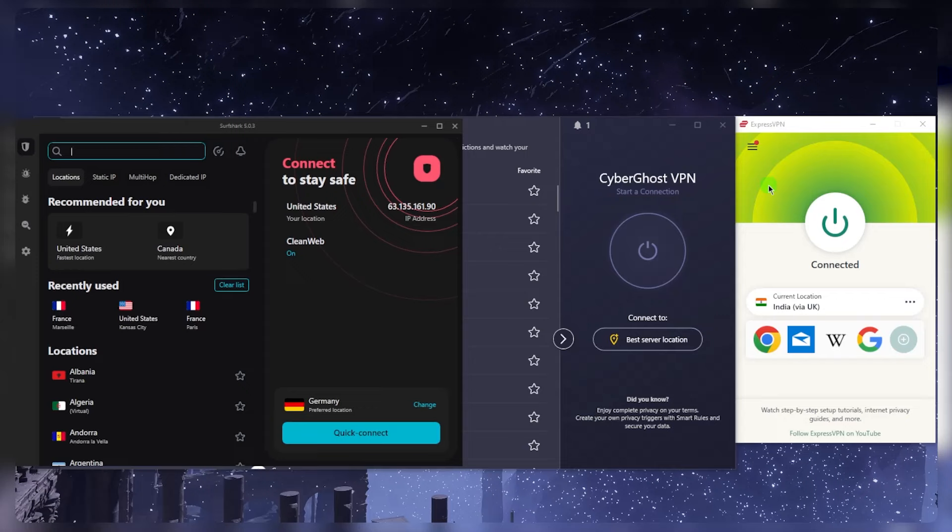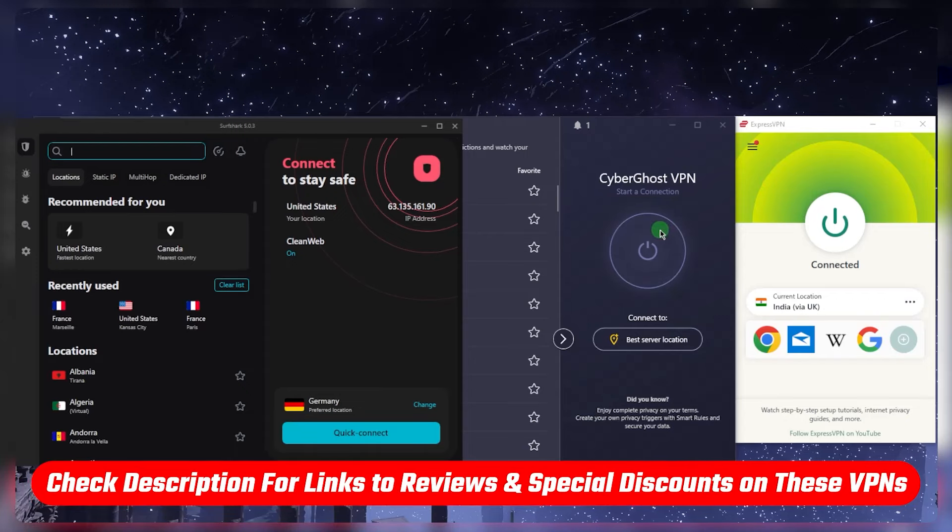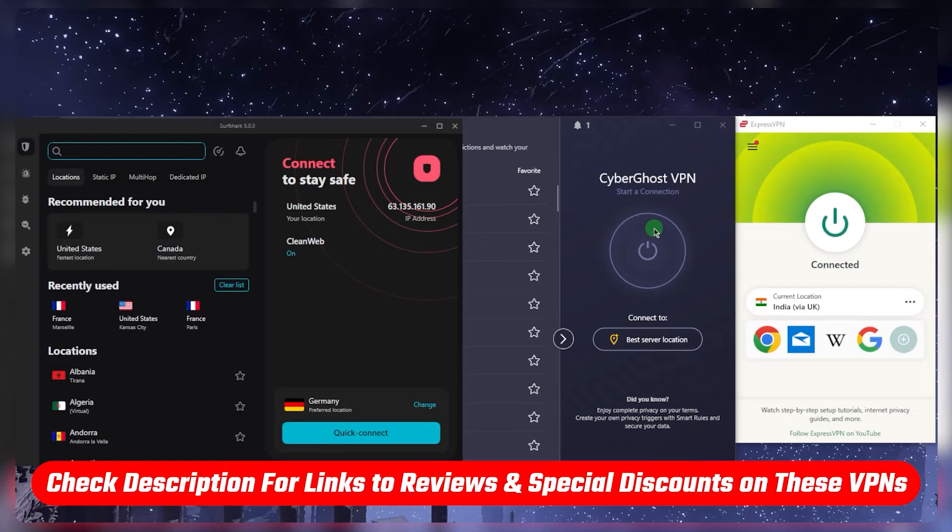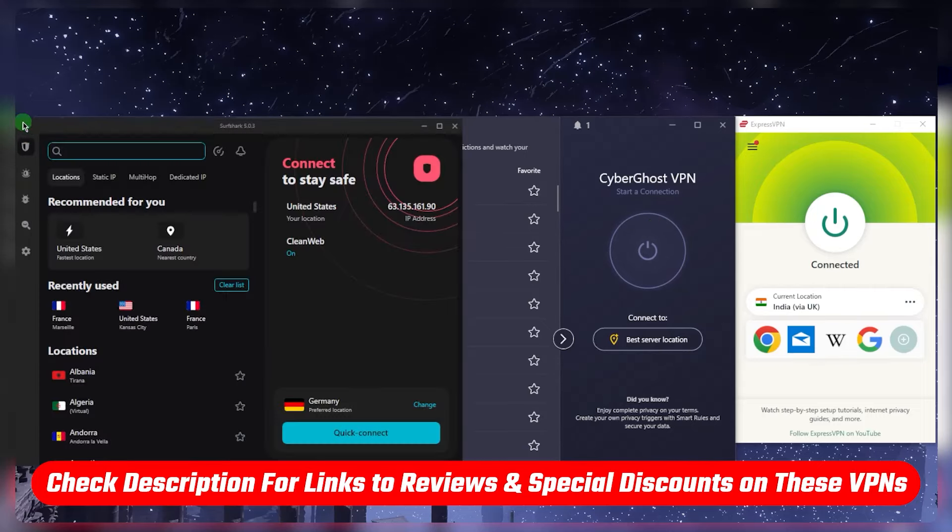So that'll be it for this video. If you guys are interested in any of these VPNs, you'll find links to pricing discounts in the description down below as well as full reviews if you'd like to learn a little bit more about them. And they are all covered by a 30-day money-back guarantee, and CyberGhost is even covered with a 45-day money-back guarantee, so you have plenty of time to test it out before really committing.